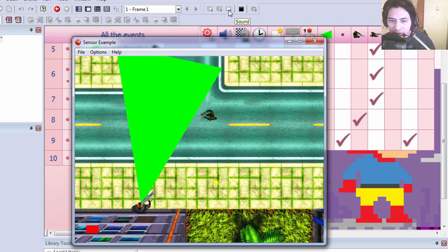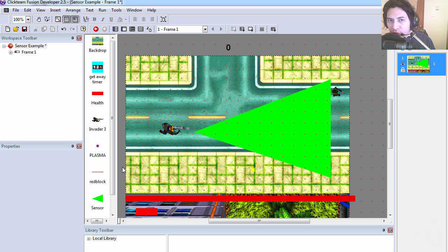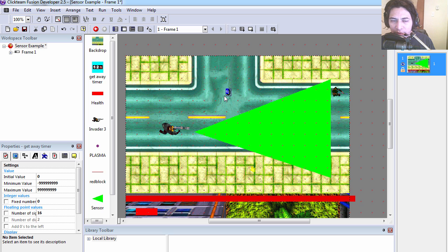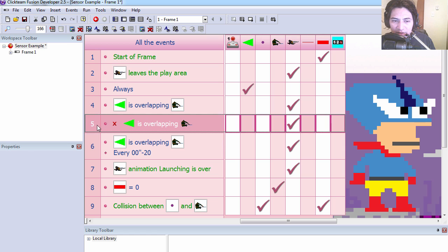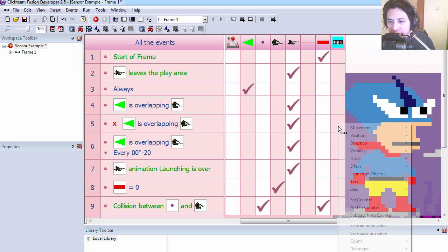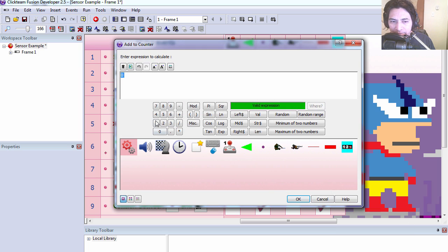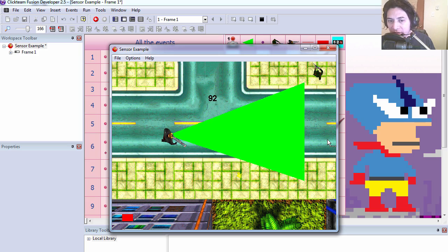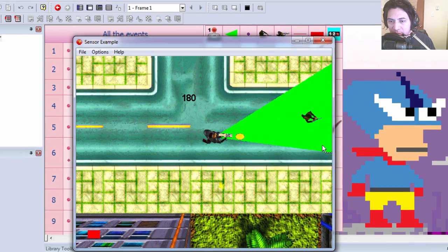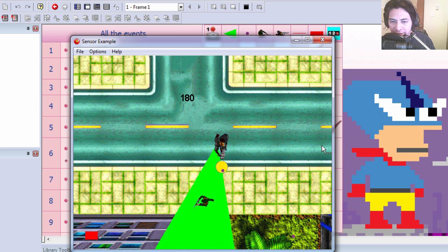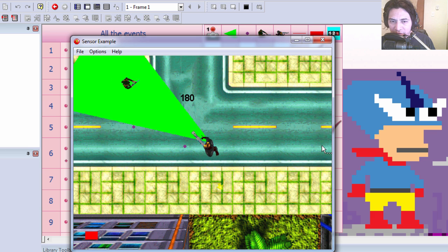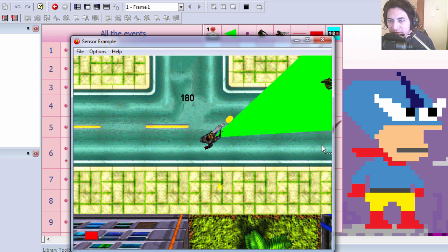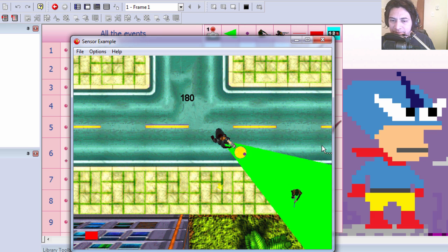I'm over here. All right, so let's add music if we get spotted. Let's use our getaway counter. On line 5, if this is not overlapping the soldier, we want to add one to the counter. All right, you can see that the counter is going up. But if I get in front of the invader the counter stops.